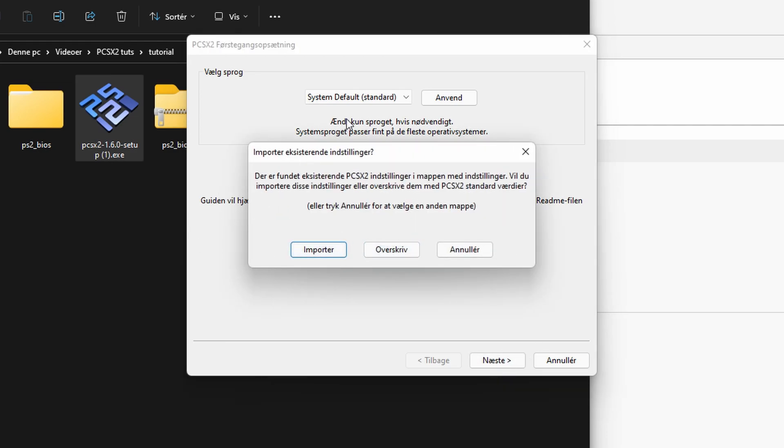Since I already have PCSX2 installed, the exact same version, it's asking if it should import or overwrite my settings. So in this case I'm just gonna press overwrite.